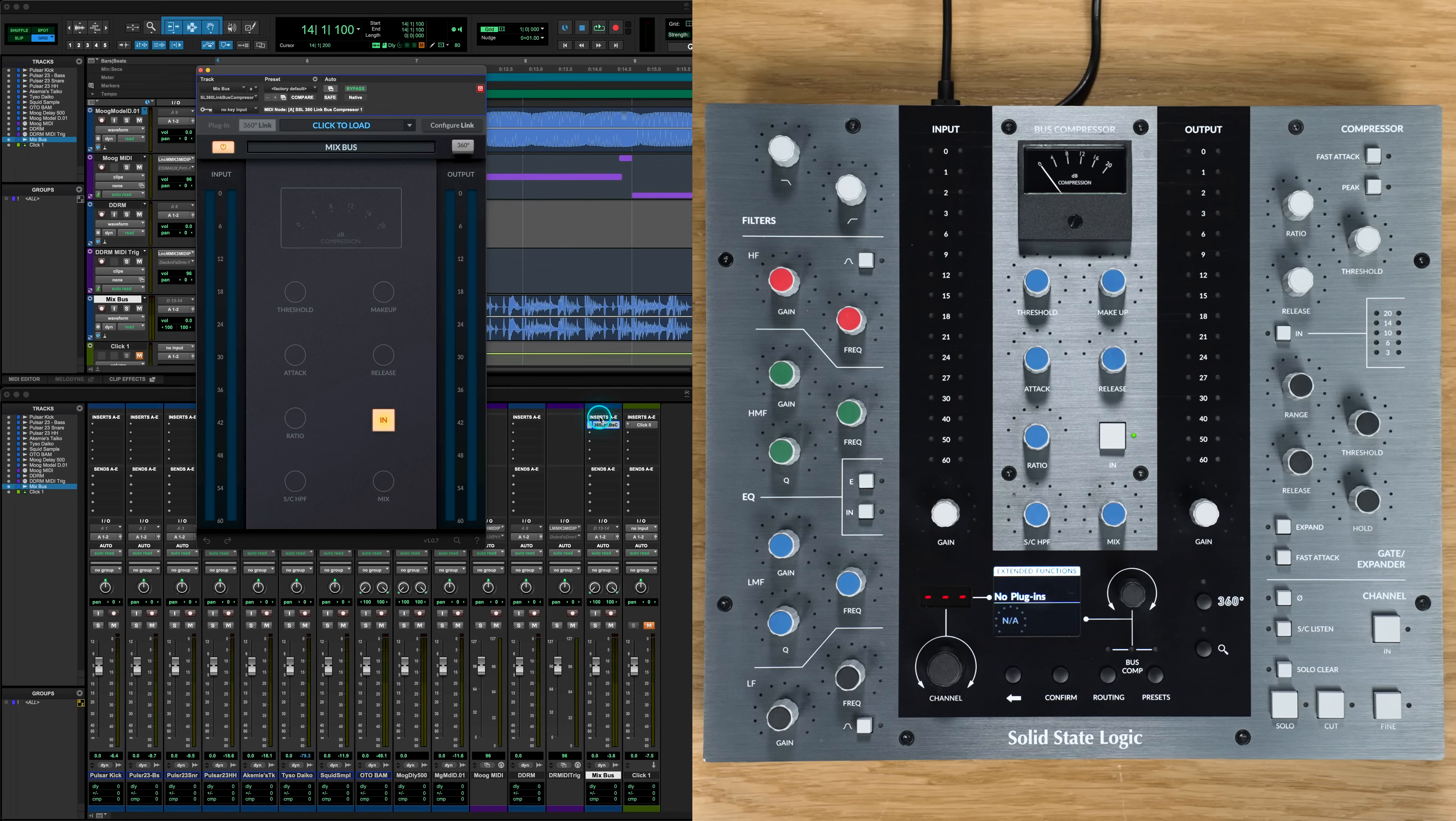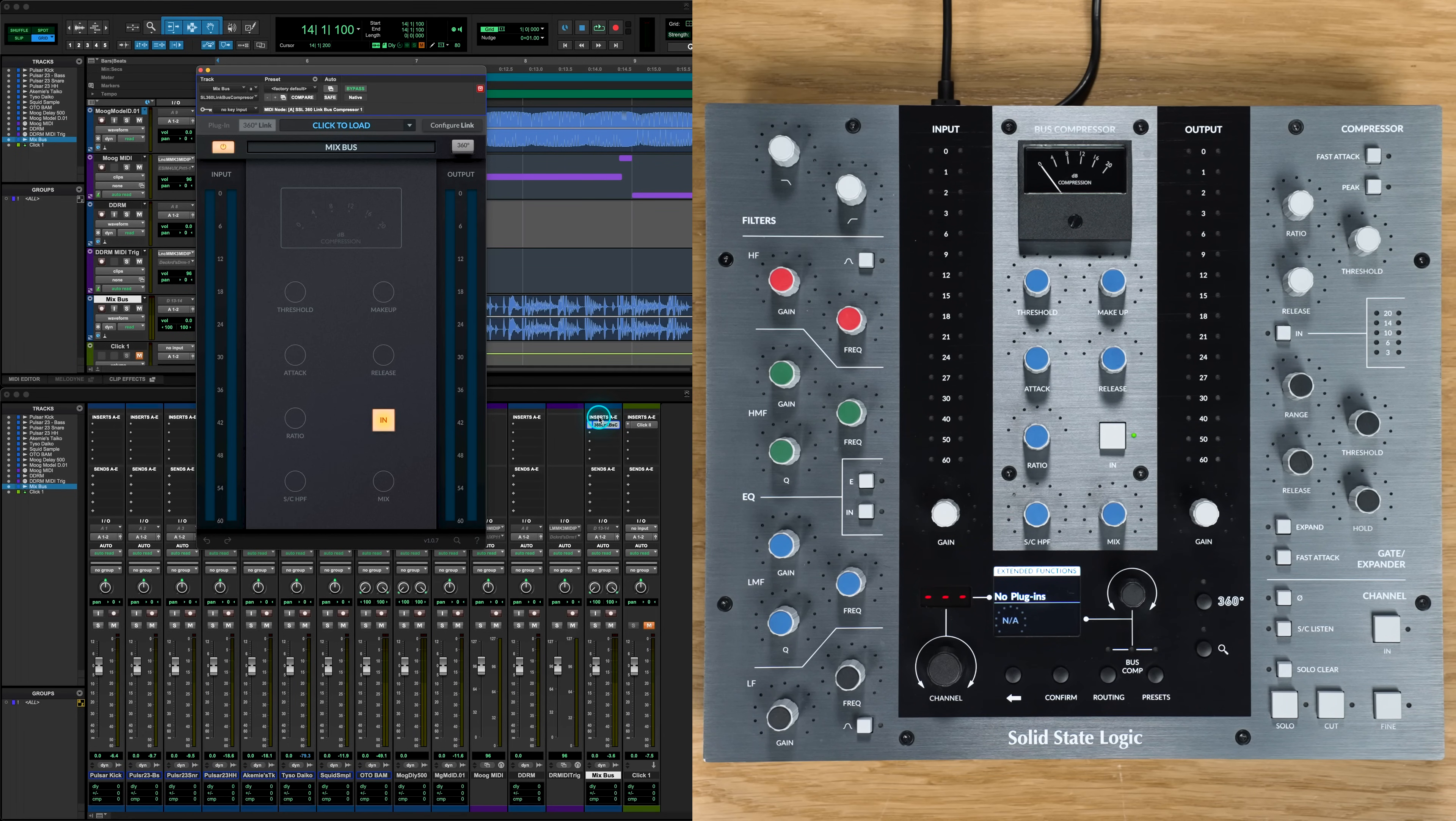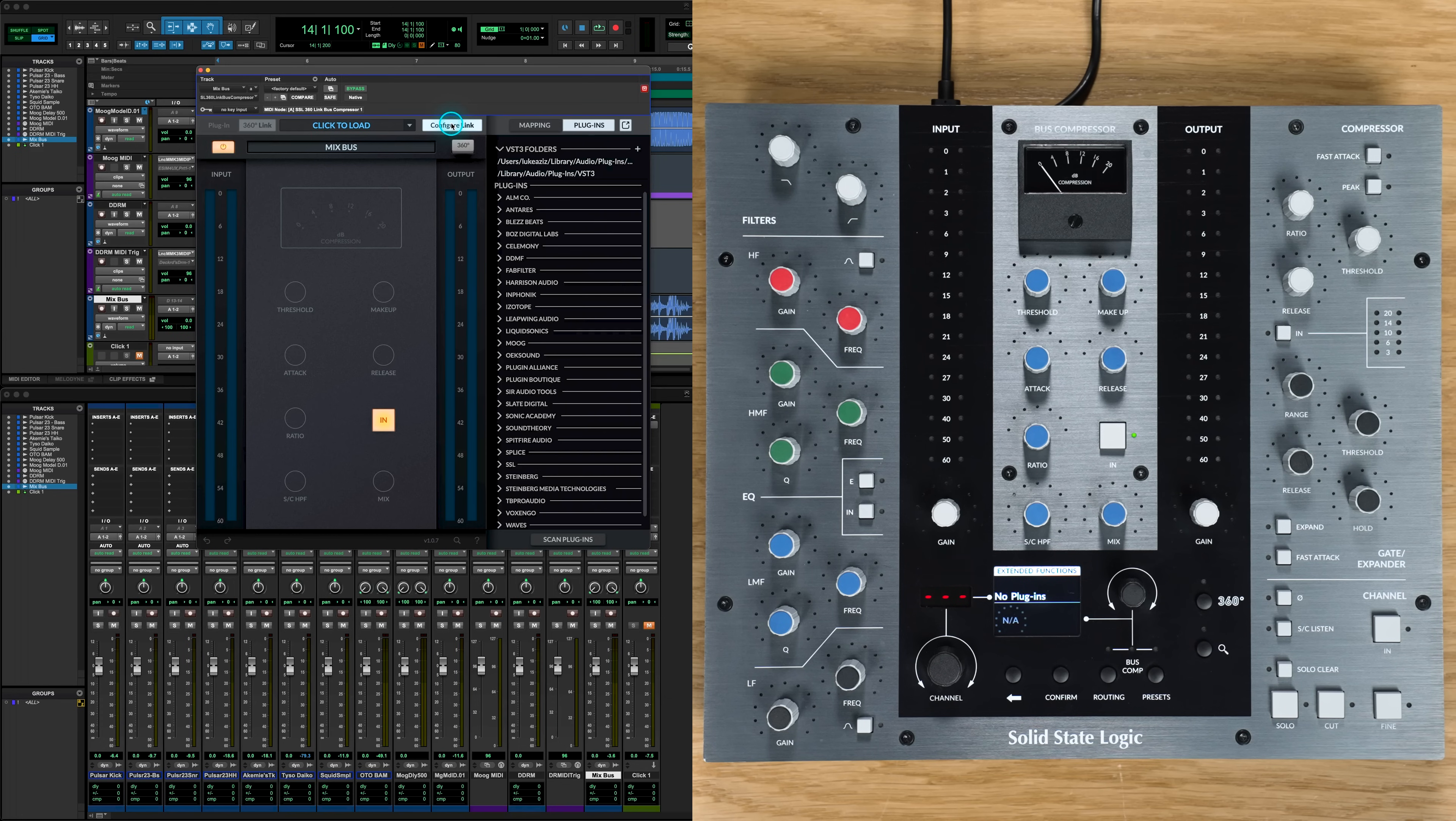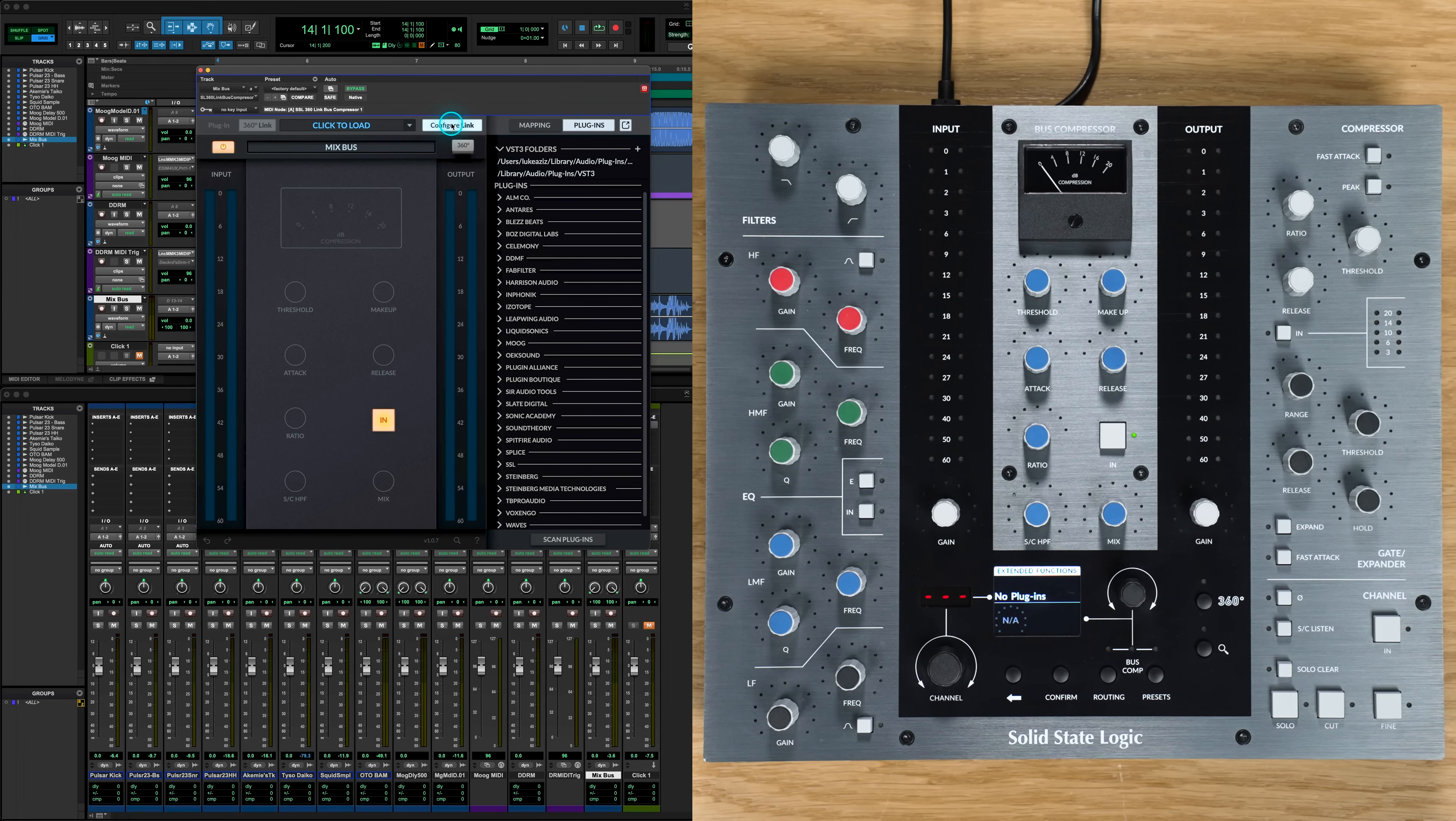As you can see, Link Bus Comp begins as a blank slate and lays the controls out in the same layout as our UC1. So to begin, we need to hit the Configure Link dialog box, which will open a sidebar view with two tabs labeled Mapping and Plugins.